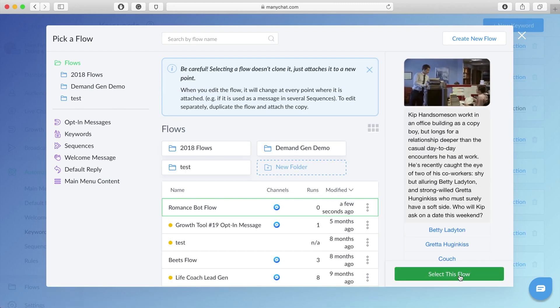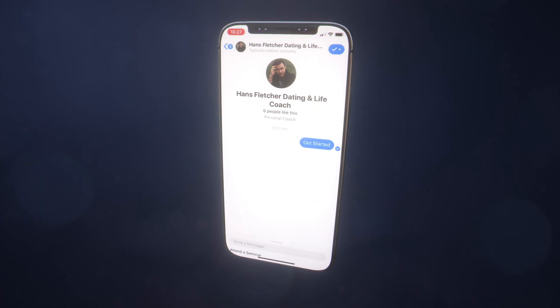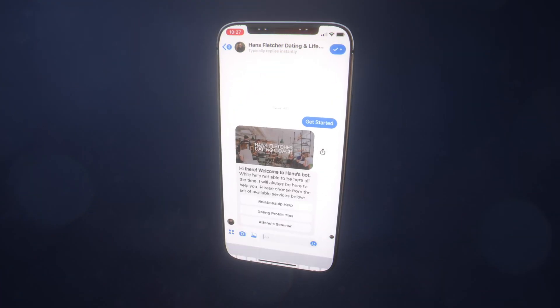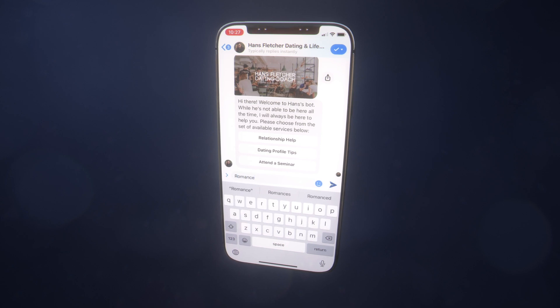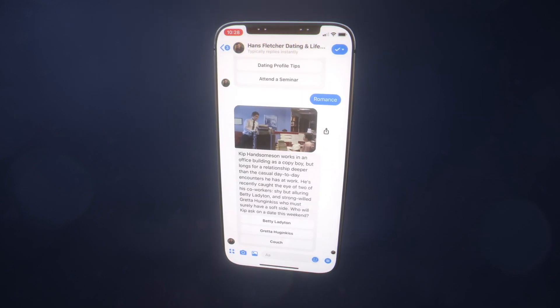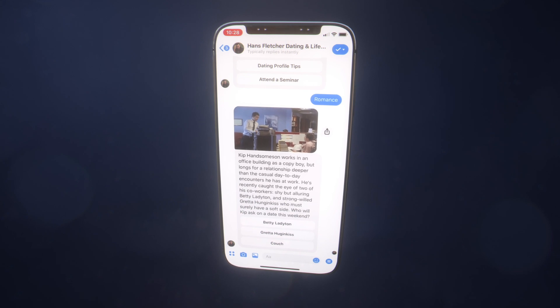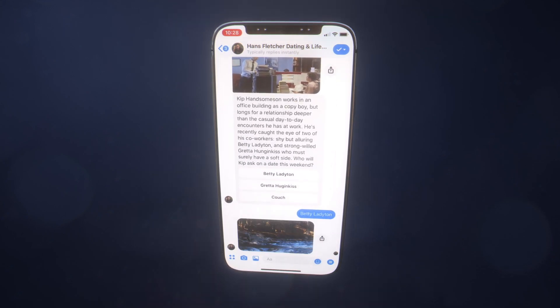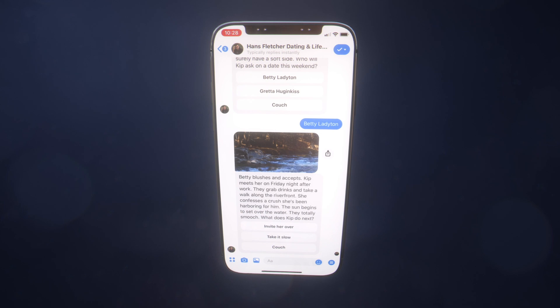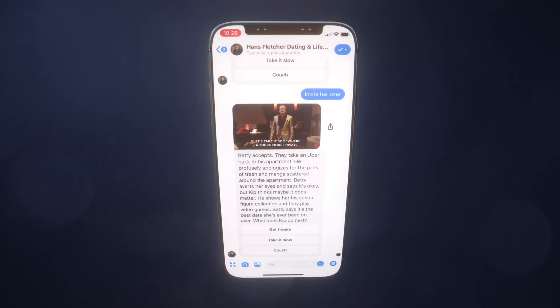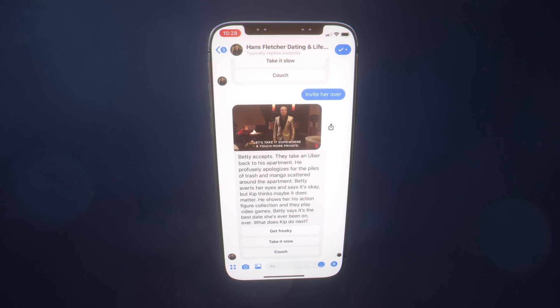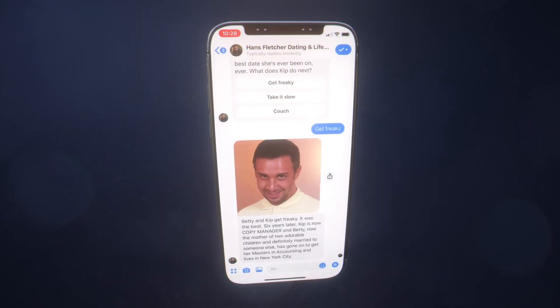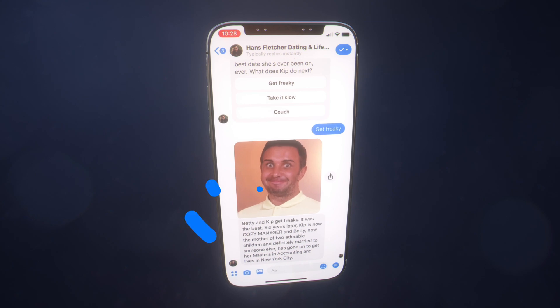We can switch on over to the phone and let's give it a shot. Alright, excited. So talk to the bot, type in the secret keyword. Alright, there we go. So you know what I'm thinking? Yeah, Betty Ladyton. Oh yeah, let's invite her over. Yeah, Skip's pretty embarrassed about his house being a mess, but you know they get freaky anyway.